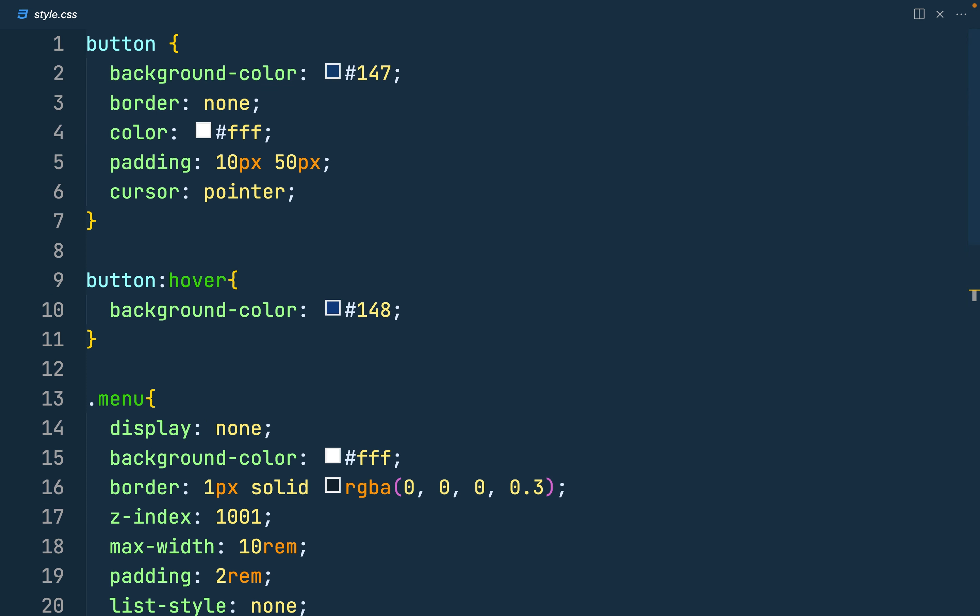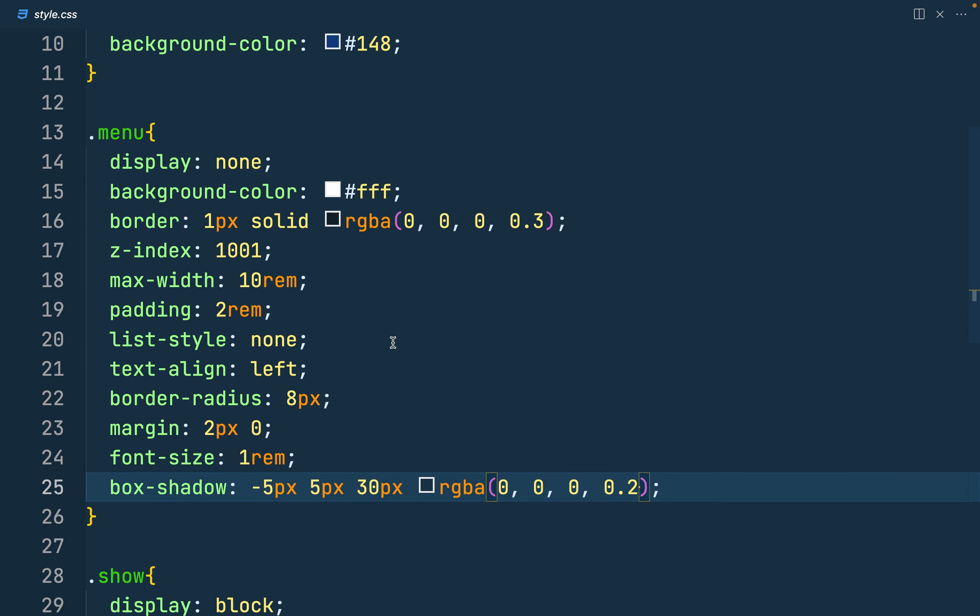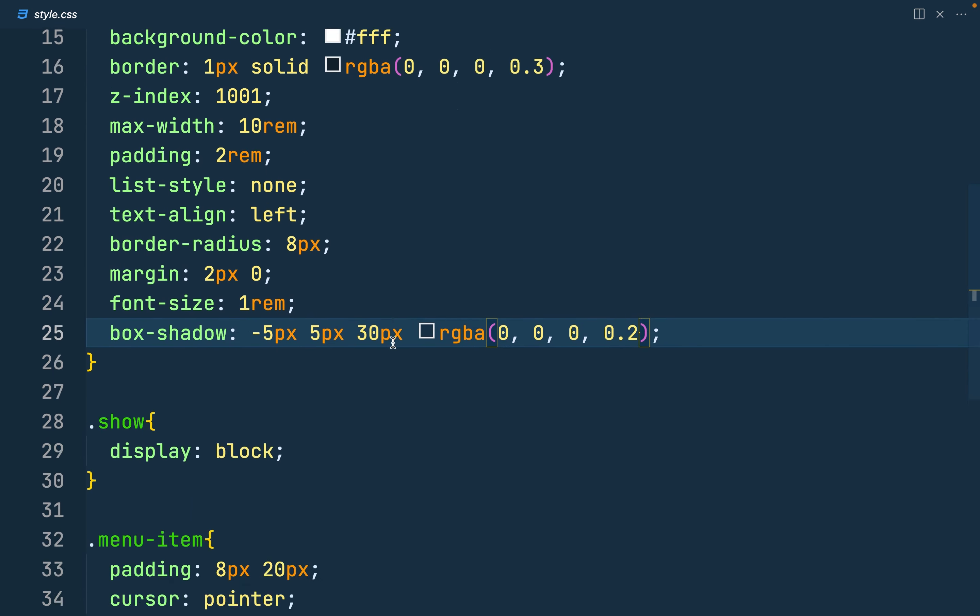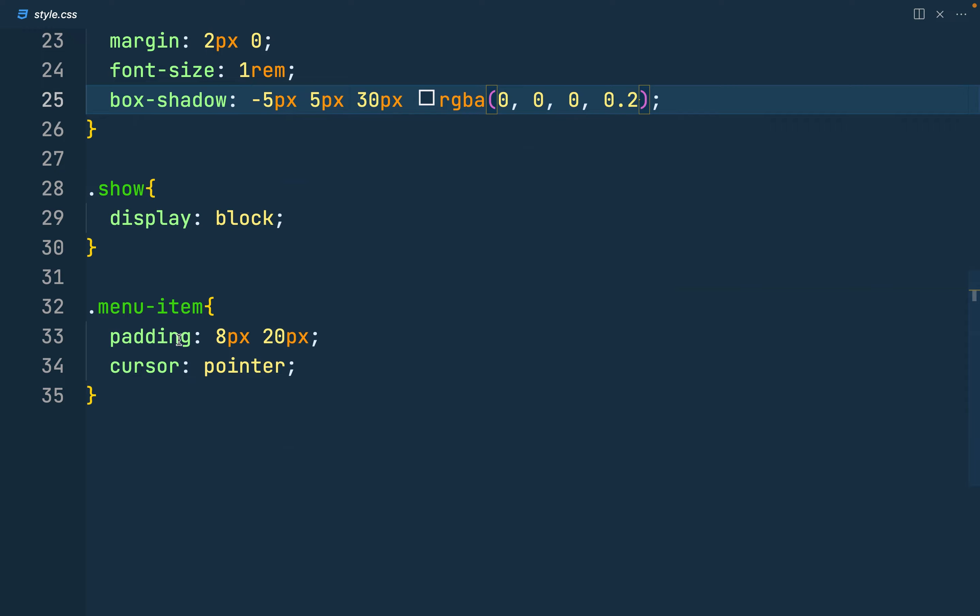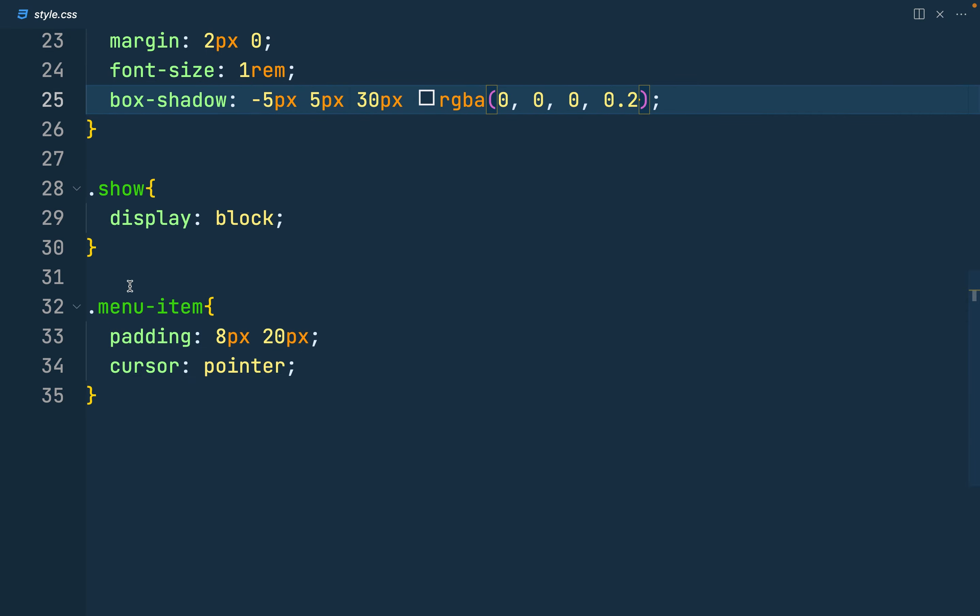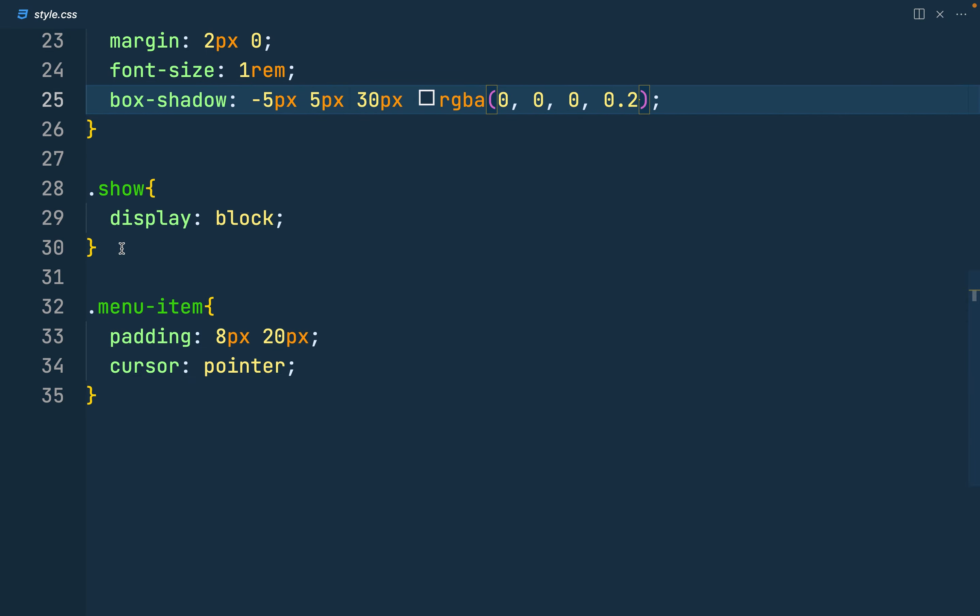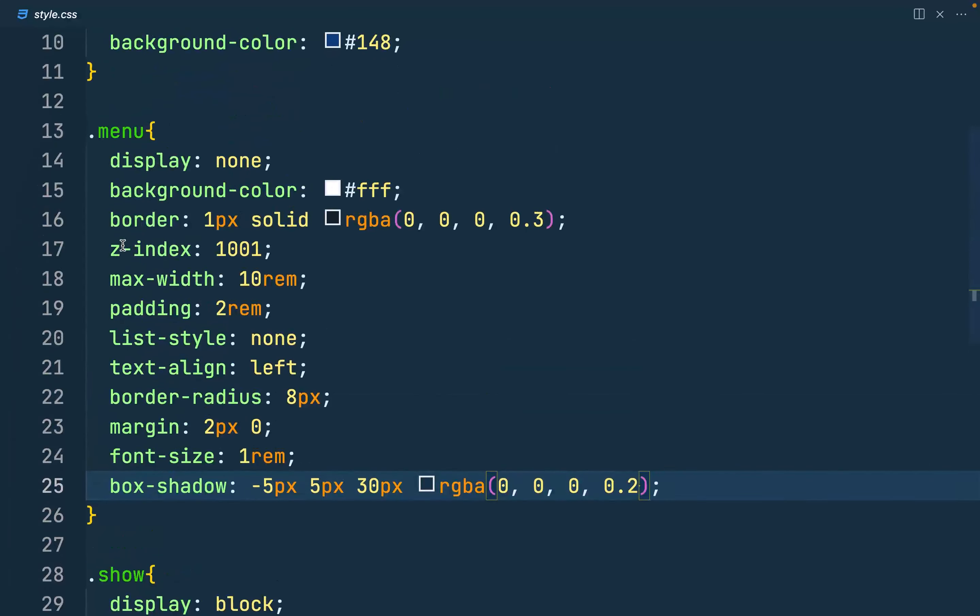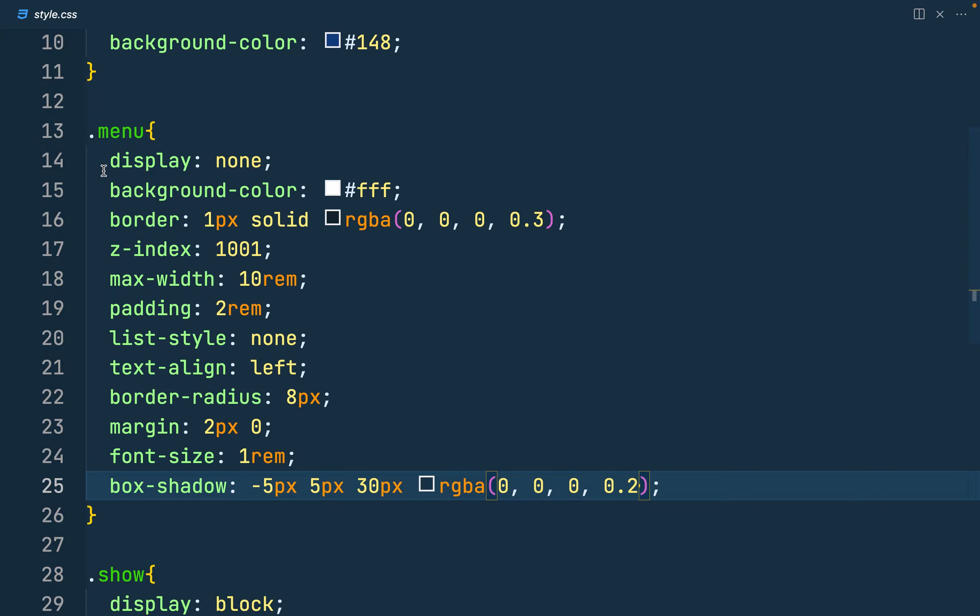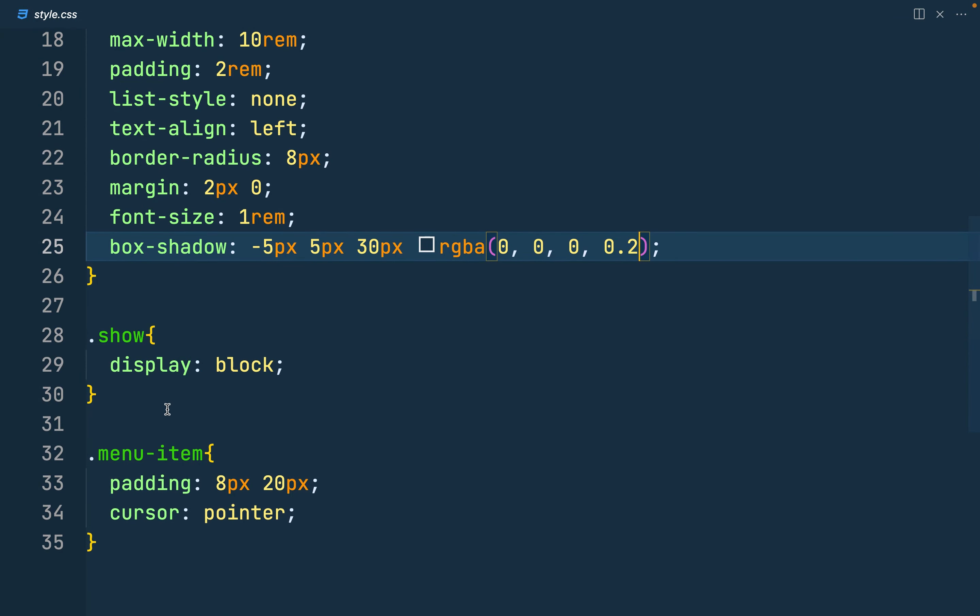And in my style.css, I already have the styles defined. That's the color of the button, the hover effect, the menu and then the important class I would like to show you is the show here. So the menu by default is display none and then when we give it a class of show, it has a display of block.